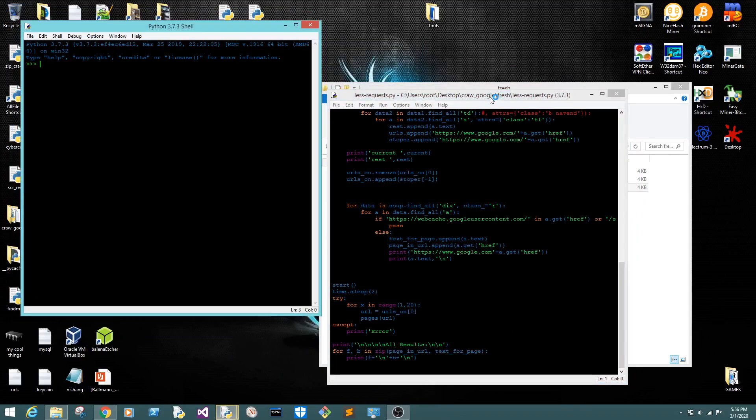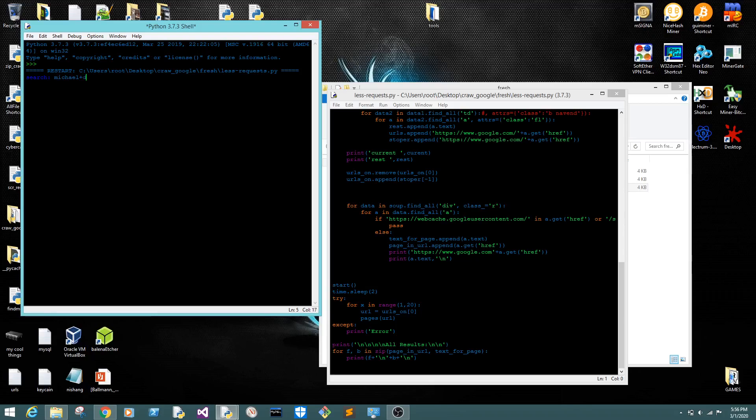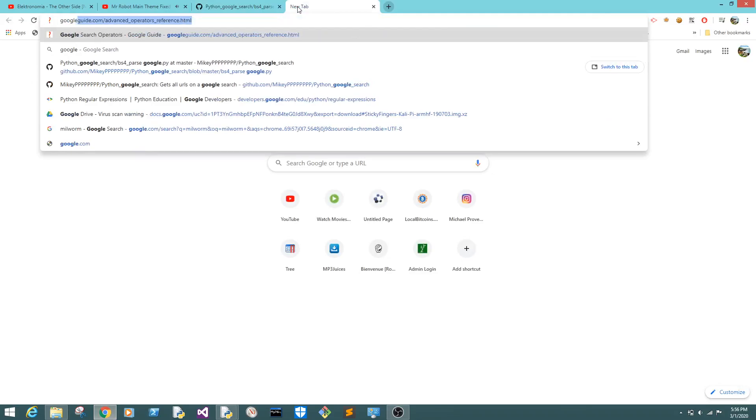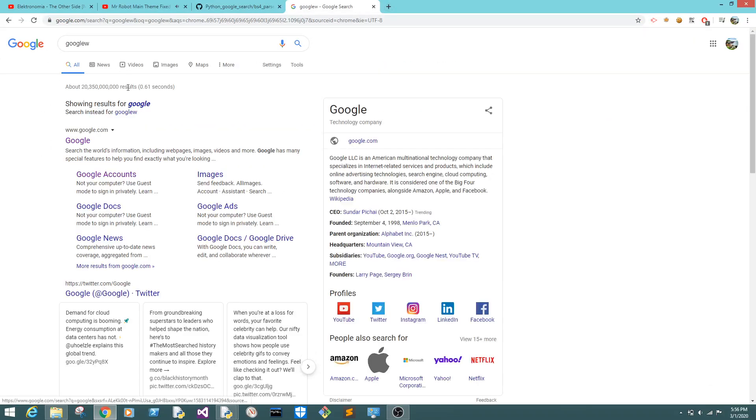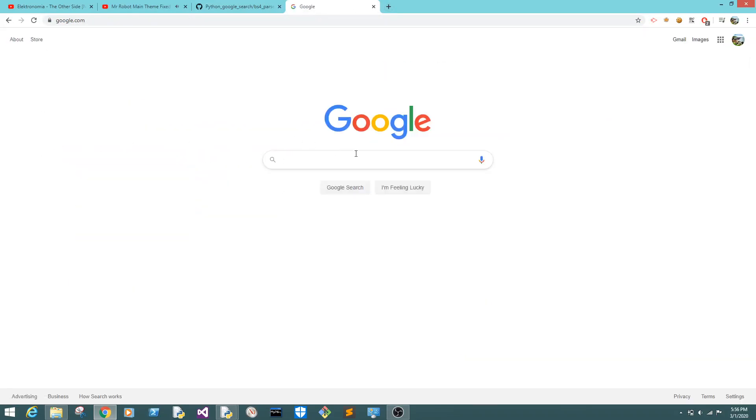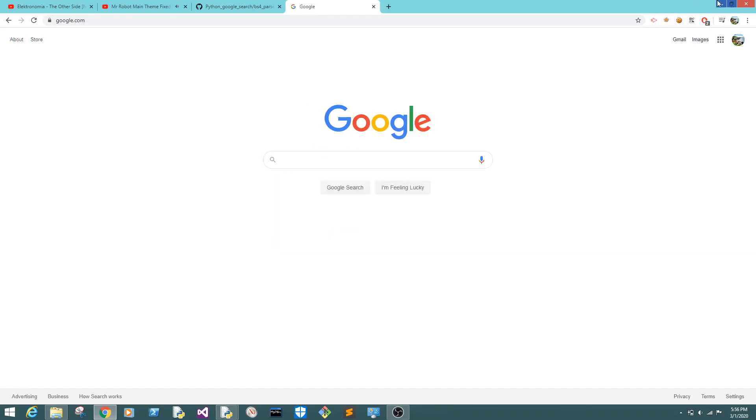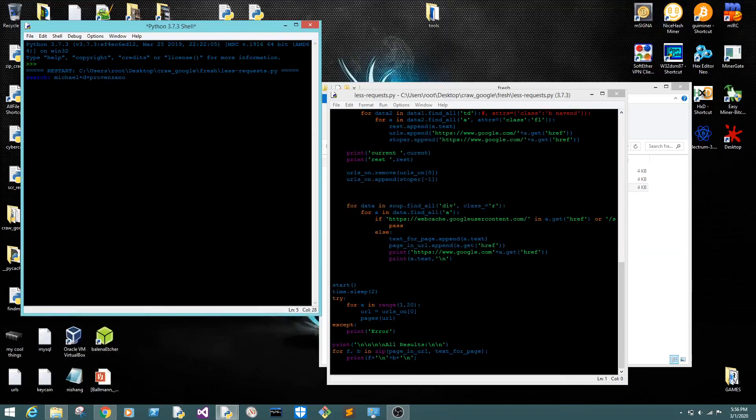F5. Okay, we're going to type, let's see, my name. MikeyPPPPPPPP Provenzano. This is what, so this search would be what you search when you do... this search is what you're searching in here. Okay, you search in there. All right, so we're going to hit enter. All right, so this is how it works.